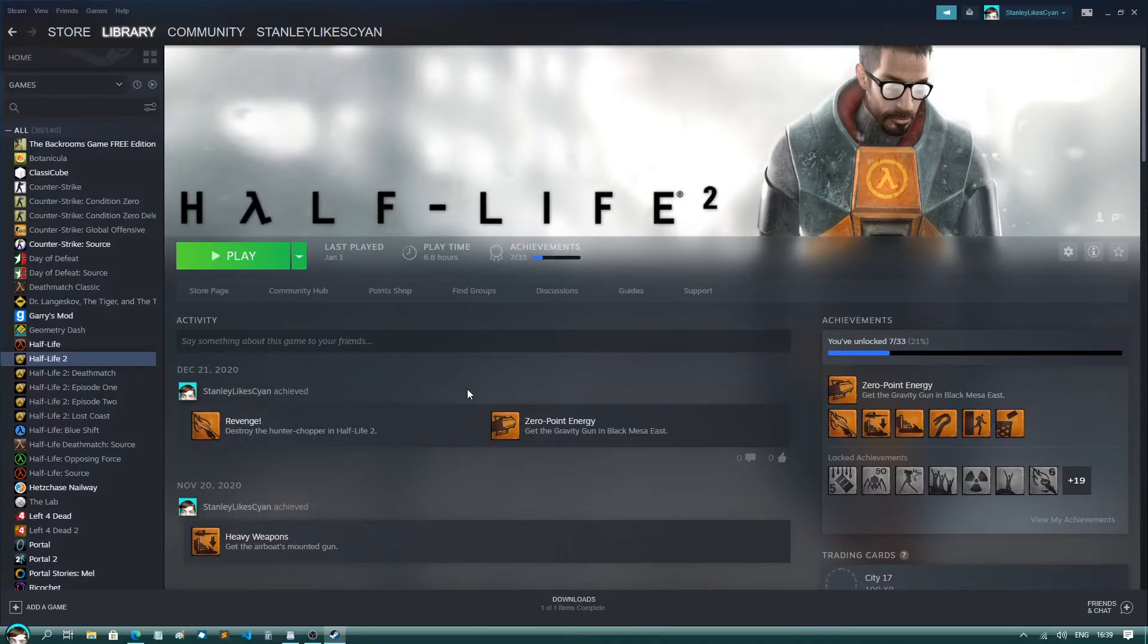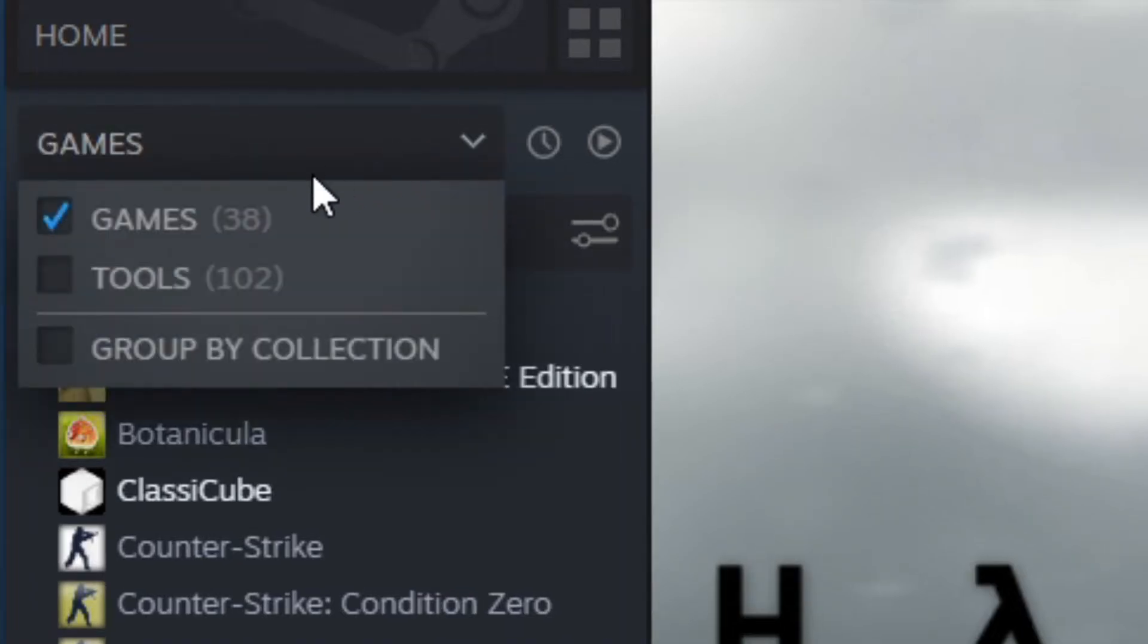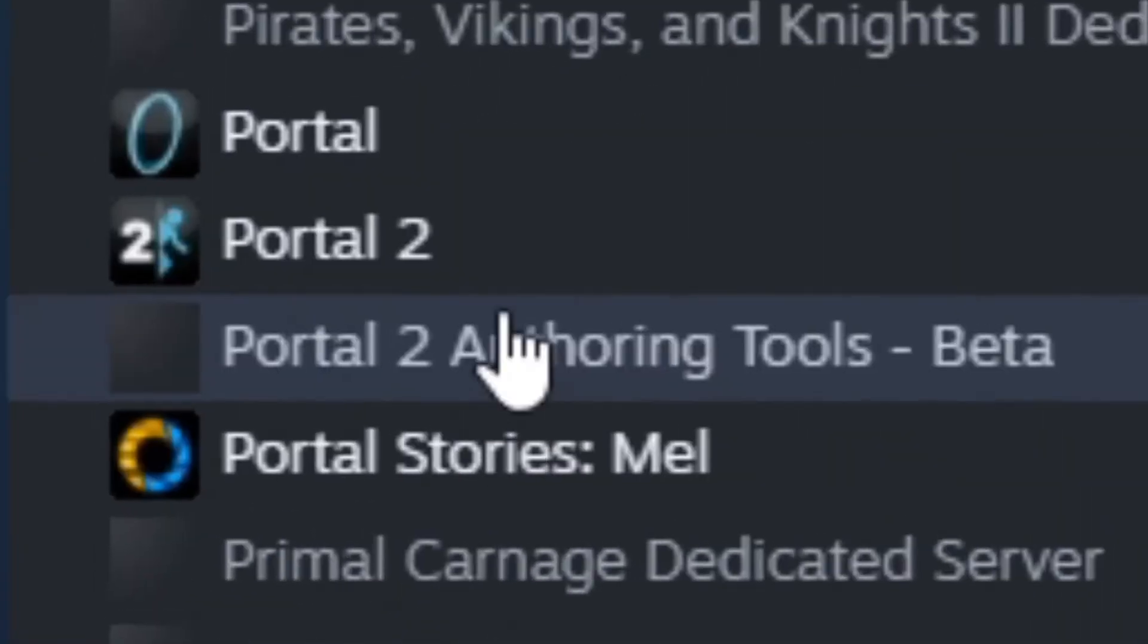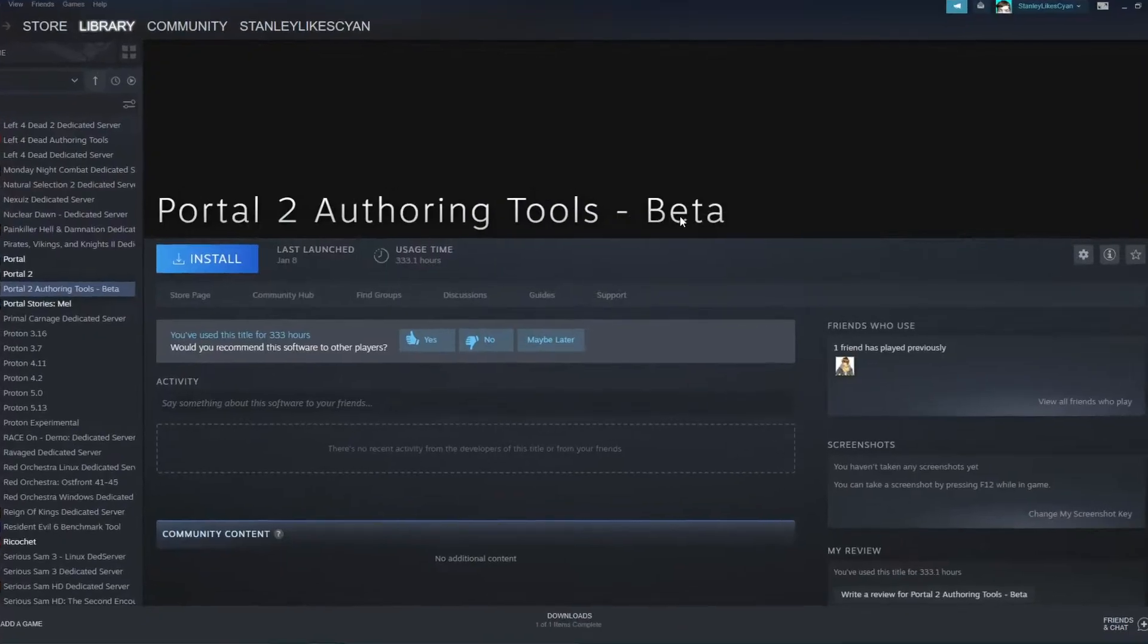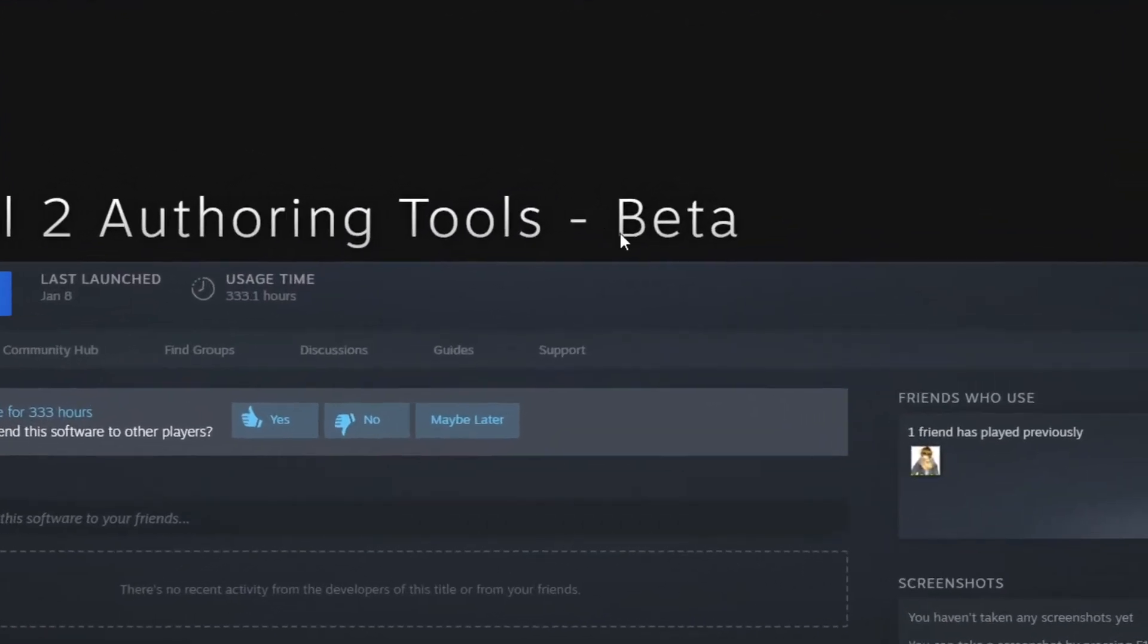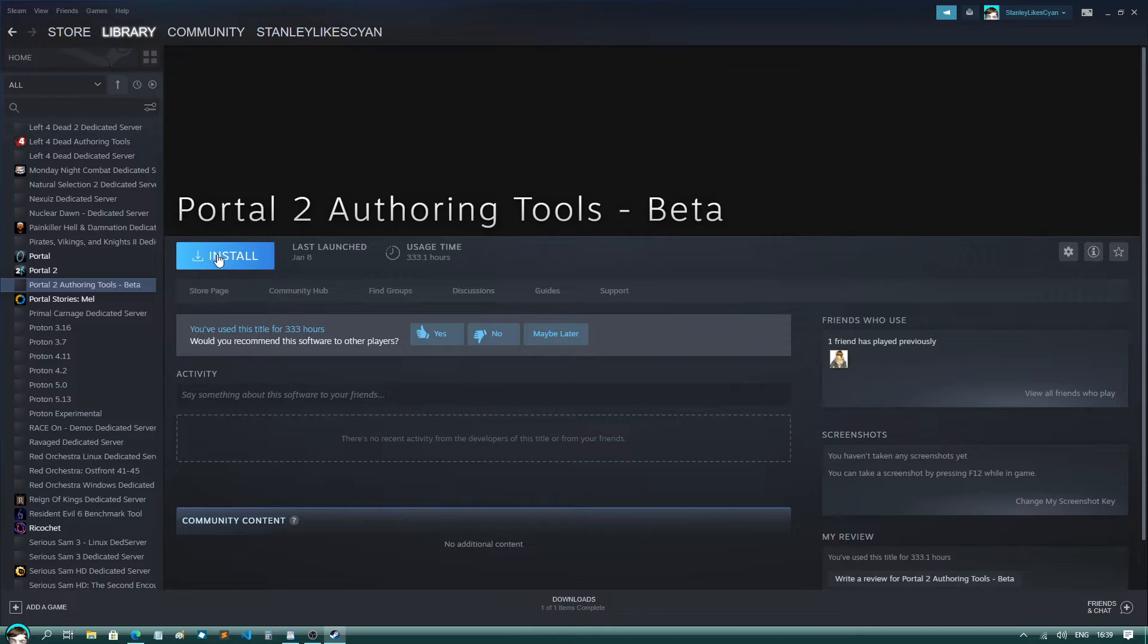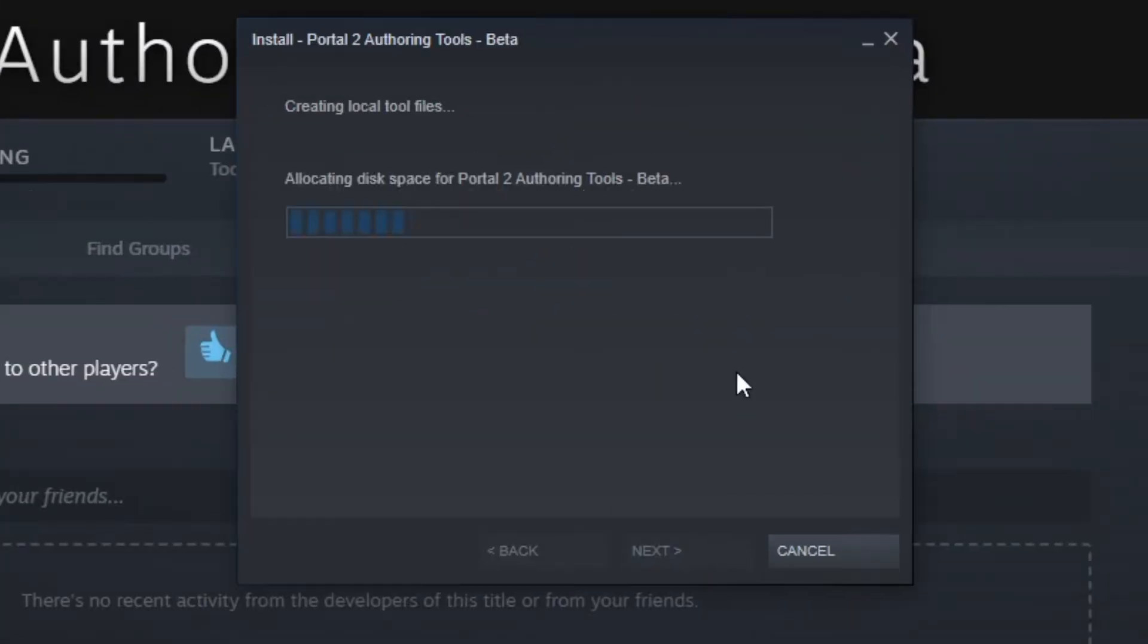Step 2: Install the Portal 2 authoring tools. You can do this by heading onto Steam and ticking the box labeled tools in the game's drop-down list. Scroll down and you should see Portal 2 authoring tools. Now it will say it's a beta, and that's a complete lie. This thing hasn't been updated in like 10 years. This is just Valve's way of trying to say that it's a complete buggy mess. But don't worry, just hit install and run through the installation wizard.